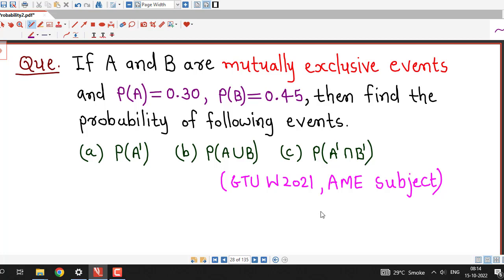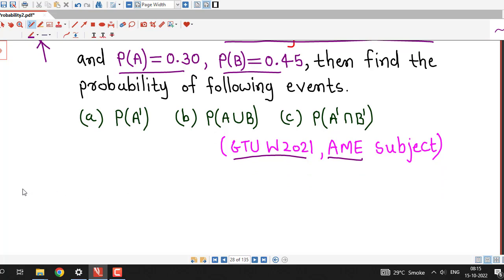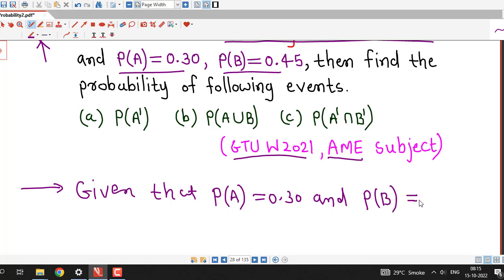The second question: if A and B are mutually exclusive events and probability of A is 0.30, probability of B is 0.45, find the probabilities of the following events. This was also asked in the GTU winter 2021 exam of the AME subject. We are given that A and B are mutually exclusive with P(A) = 0.30 and P(B) = 0.45.